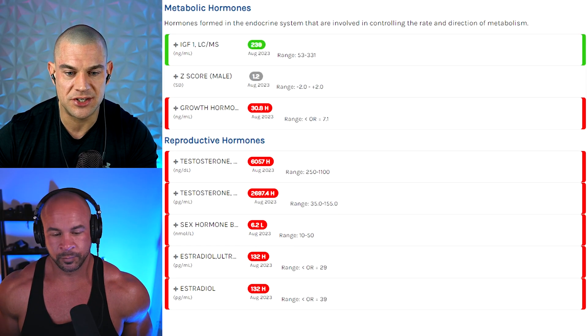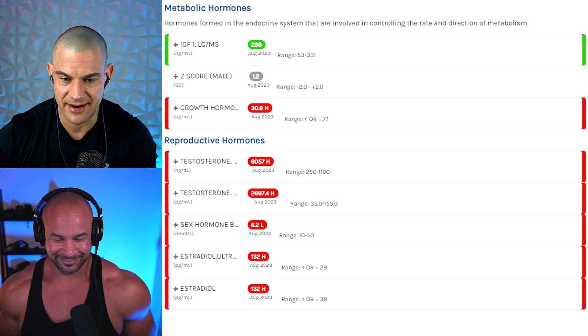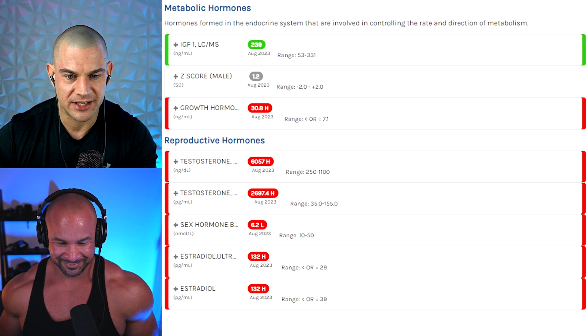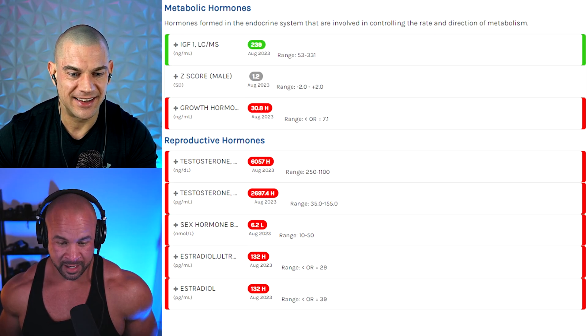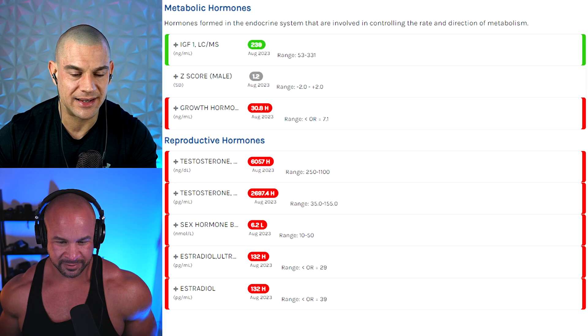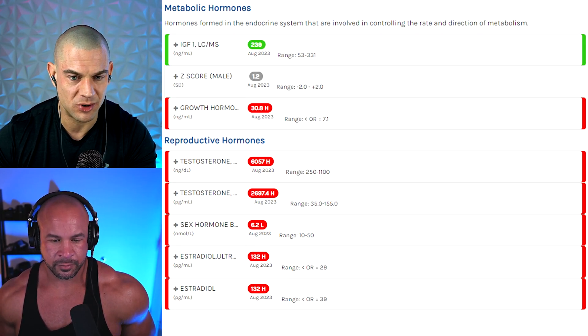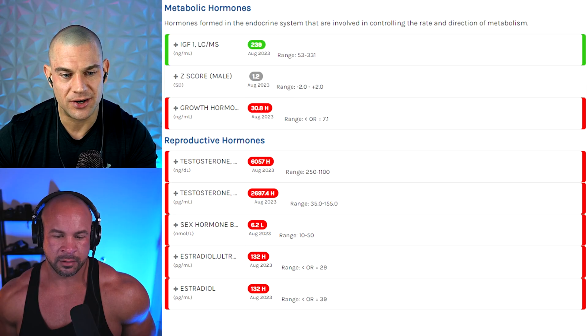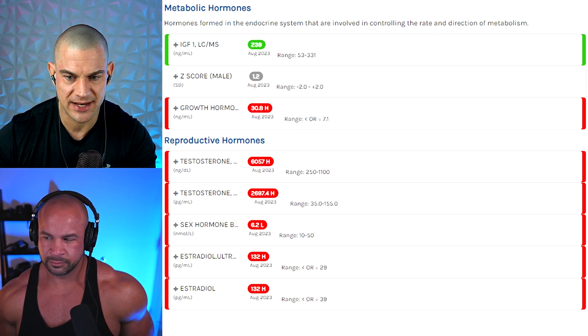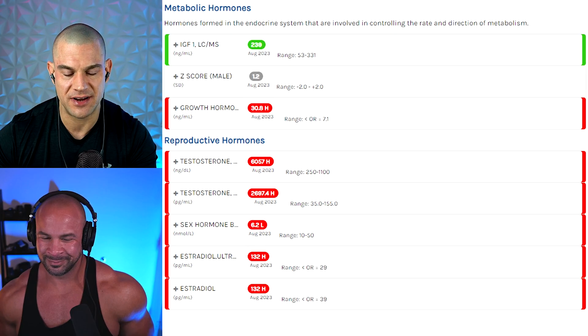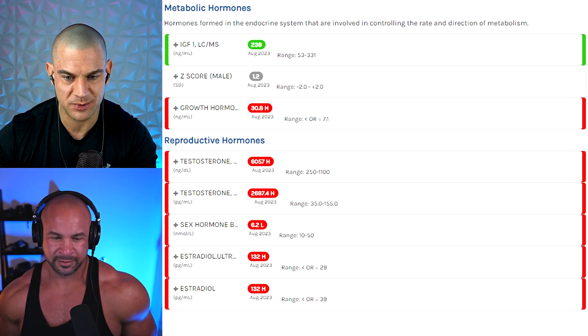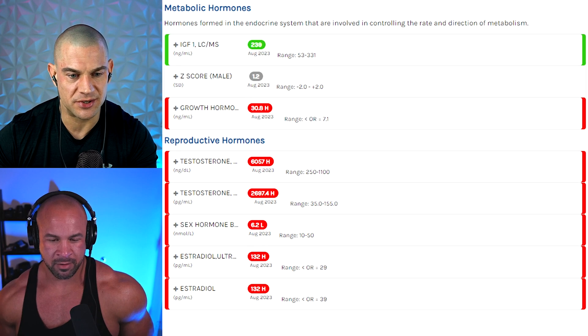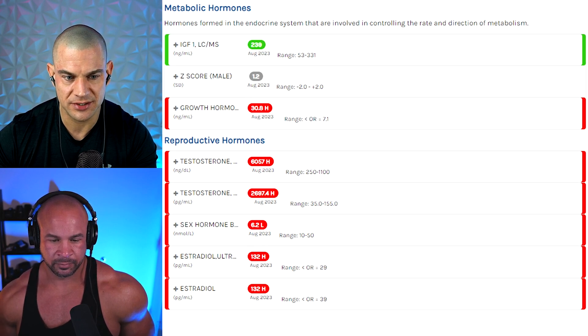So testosterone, 6,060 nanograms per deciliter. And I think it's way higher, but I think this is like the cutoff. A cutoff? I don't know, maybe. Yeah, like some ranges only go to 3,527, and some go to like 6,000. So maybe give them a call and ask them, is this the highest you can detect? Or is it really 6,057 nanograms per deciliter? Makes sense, though, with your free testosterone based on your SHBG levels.